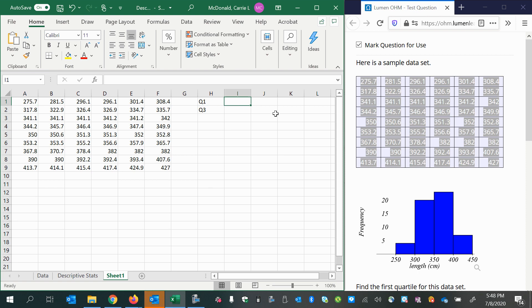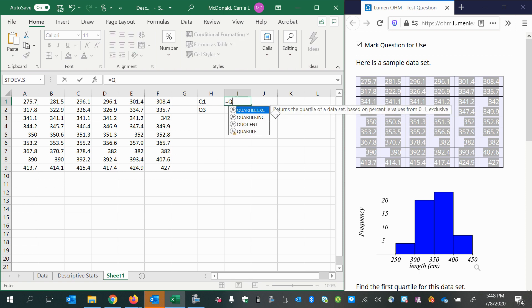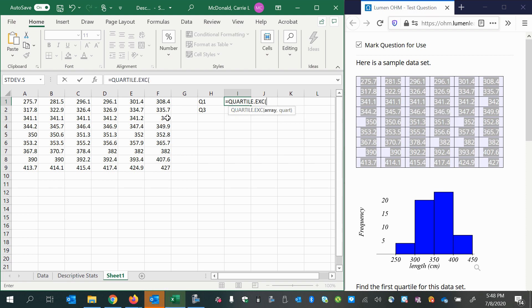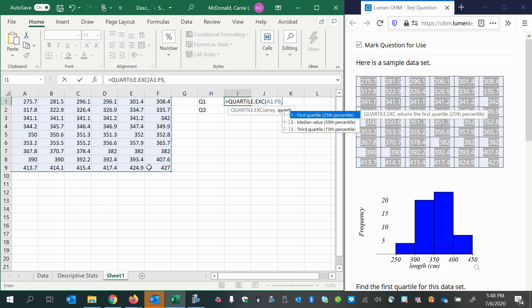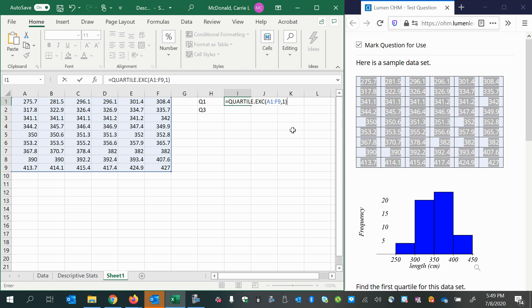To find the first quartile, we can use the Excel function quartile.exe. Notice that I made sure to put an equal sign before beginning to type the function I'm looking for. When I double-click and select my data, place a comma and then specify which quartile you would like. One for the first quartile.